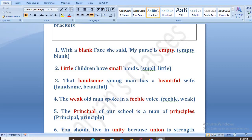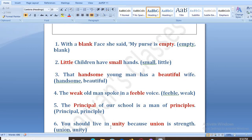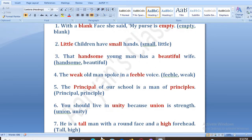Next is: you should live in dash, because dash is strength. You should live in unity. We should have union. With a round face and a high forehead, he is a tall man with a round face and a high forehead.